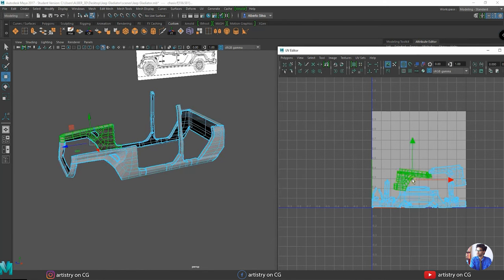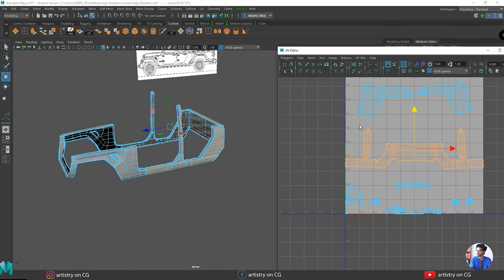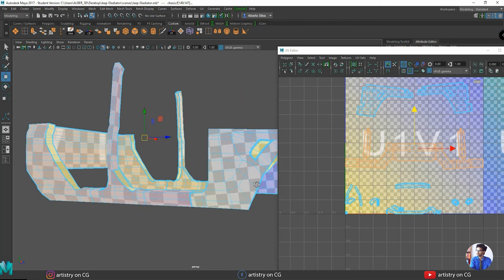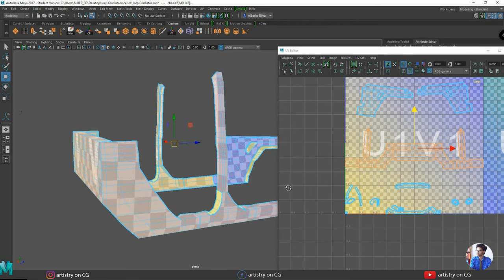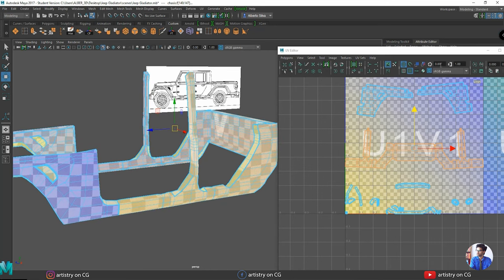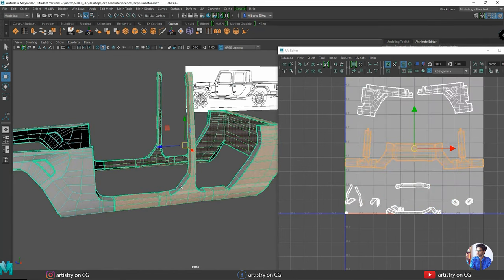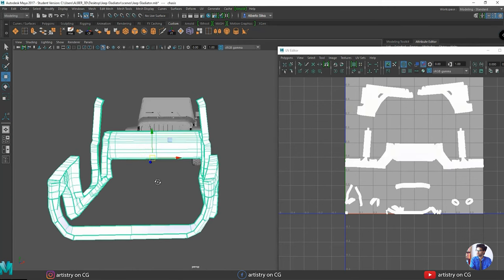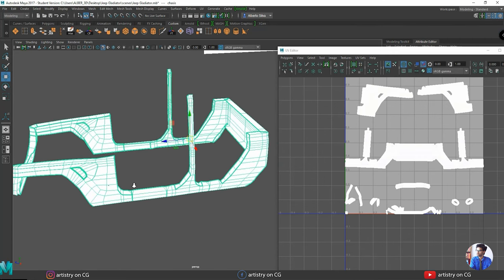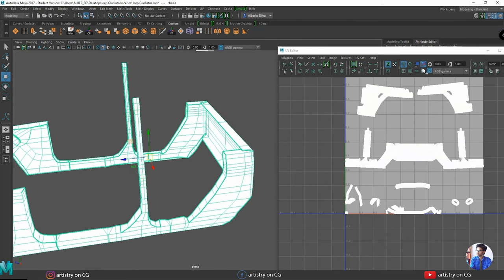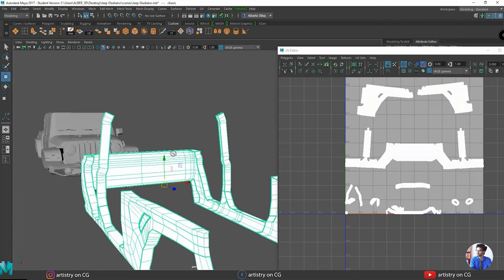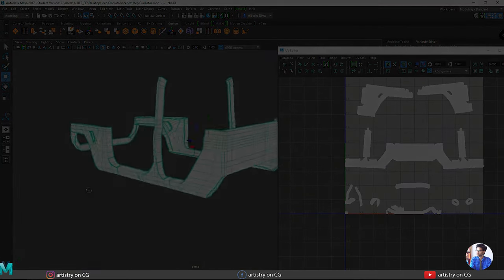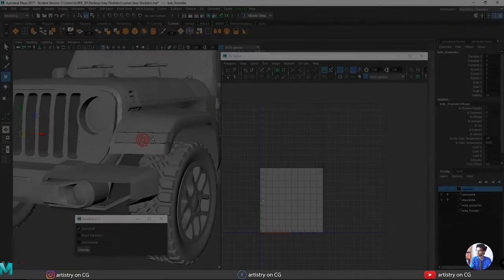Once the cuts are done I delete all history and apply Unfold. Let's see how the cuts look. With the checker we can verify there is no distortion. Using the distortion display option we see the component is totally white, which indicates the cut is good.